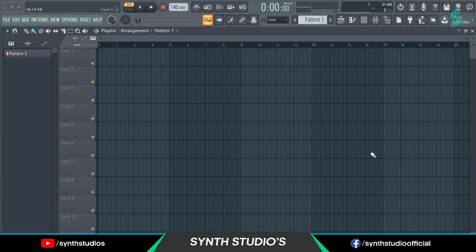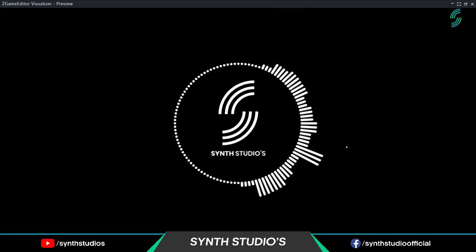Hey everyone, welcome back to another tutorial. In this video I am going to show you how to create this.